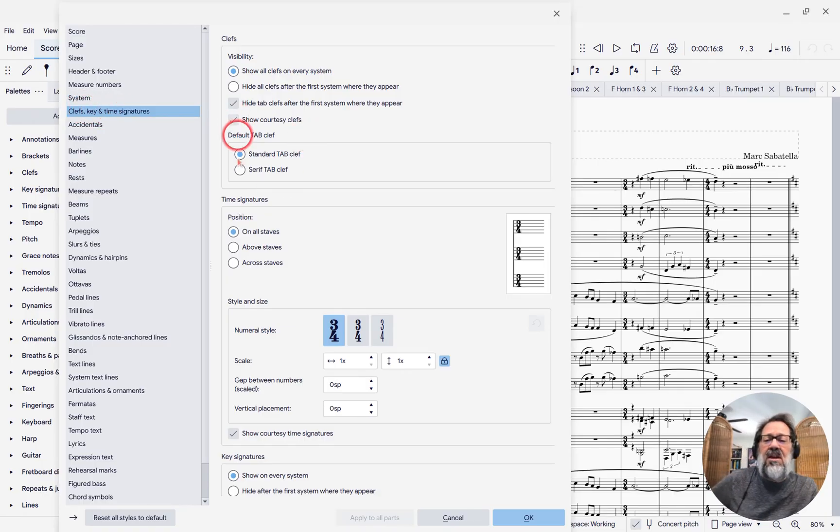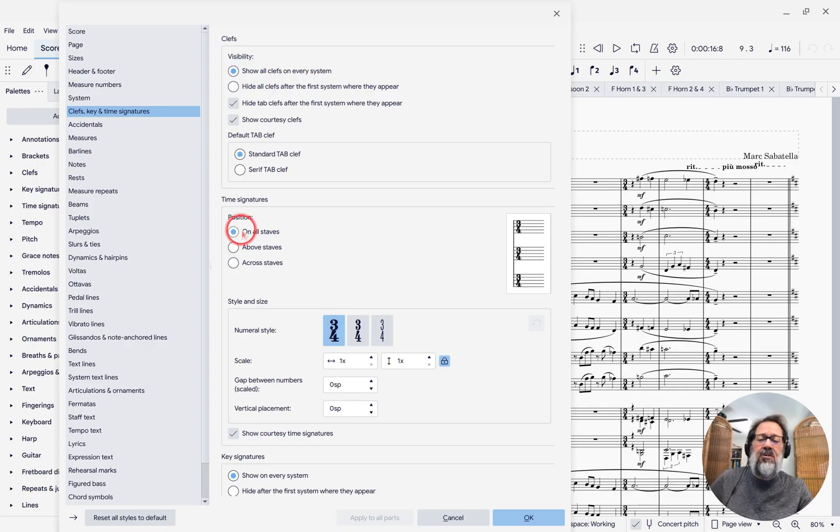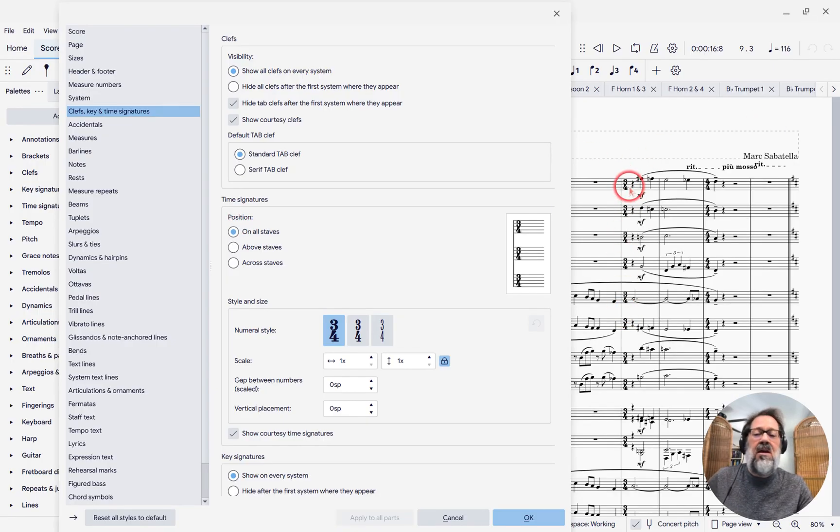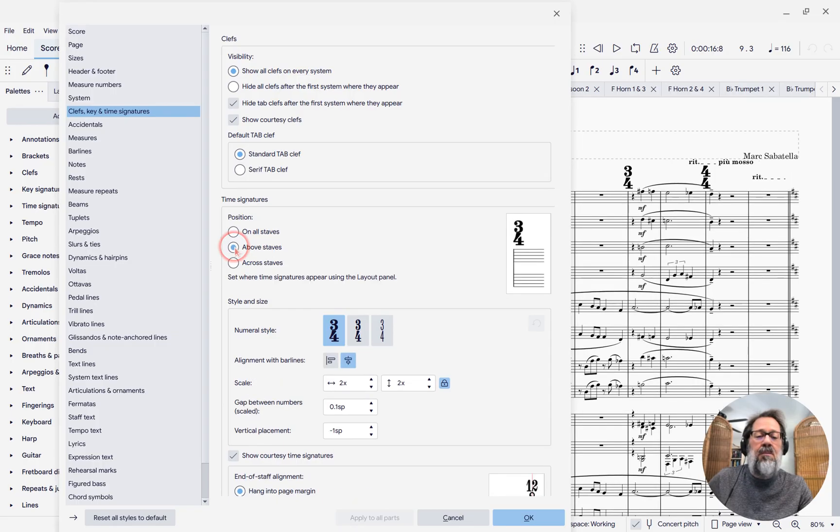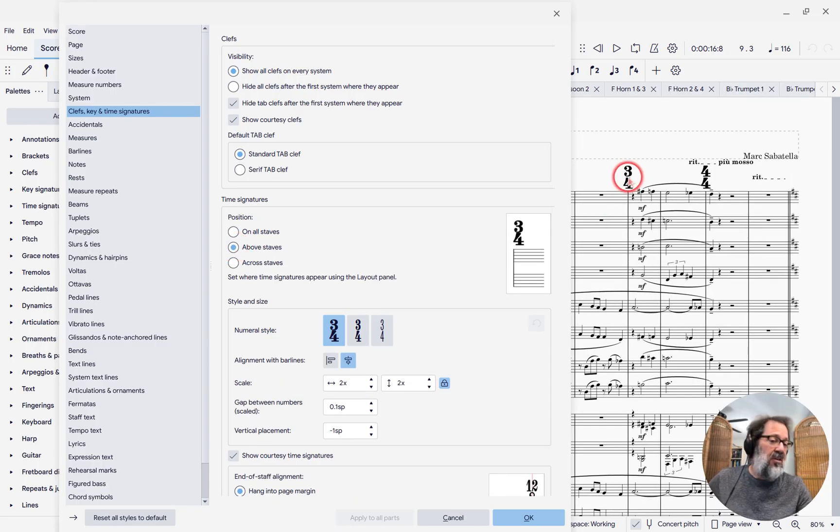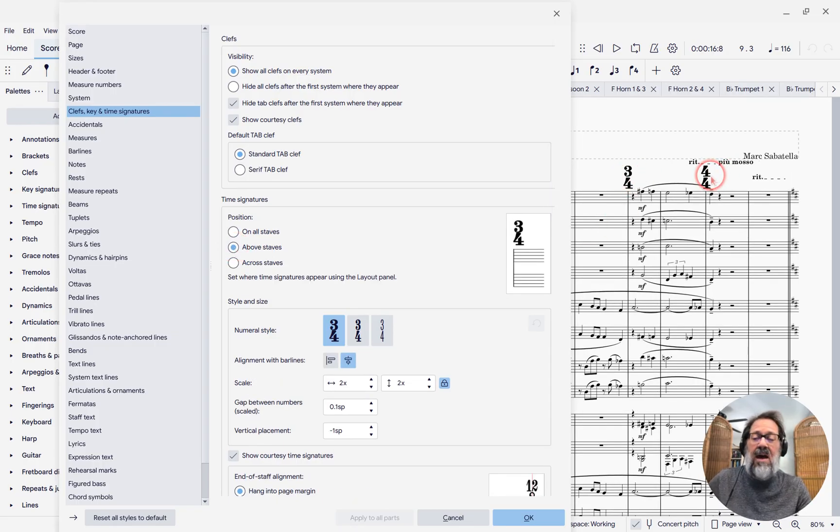And what we'll see is the default here is for it to display on all staves, which is what we see. But if I change it to above staves, now you'll see the time signature is above the staff.